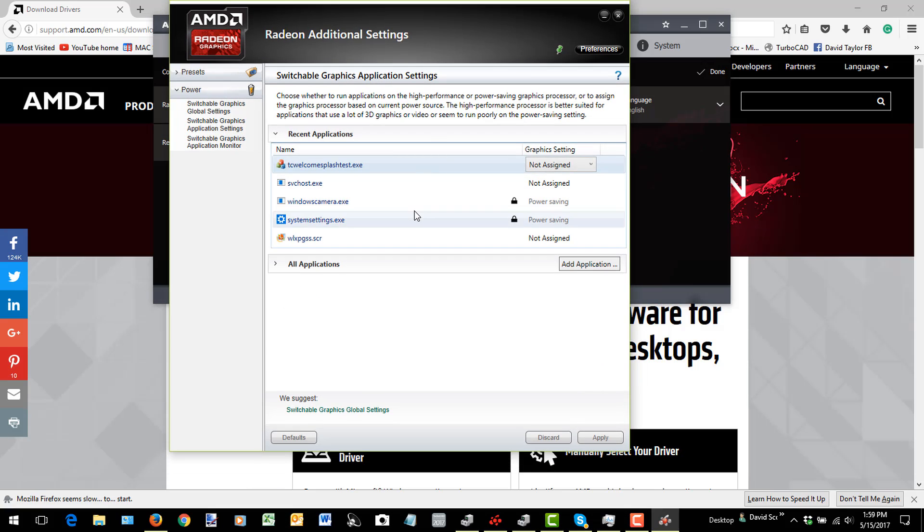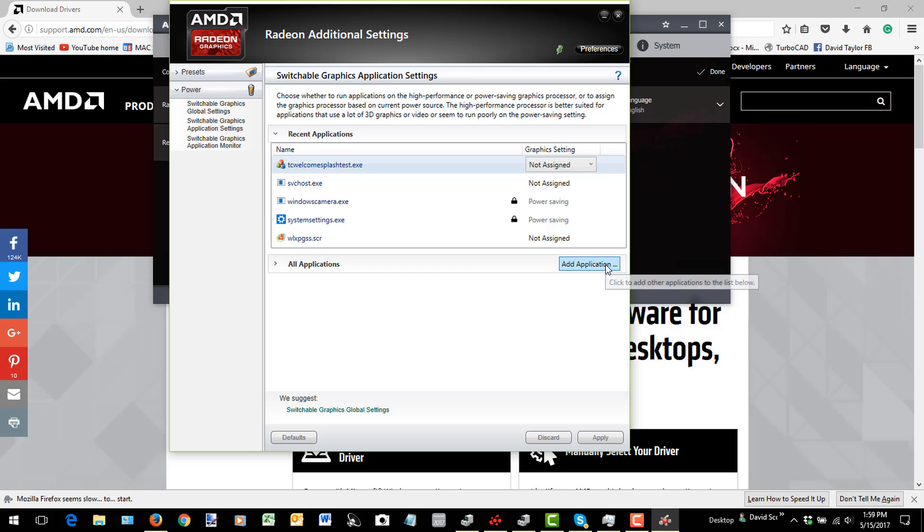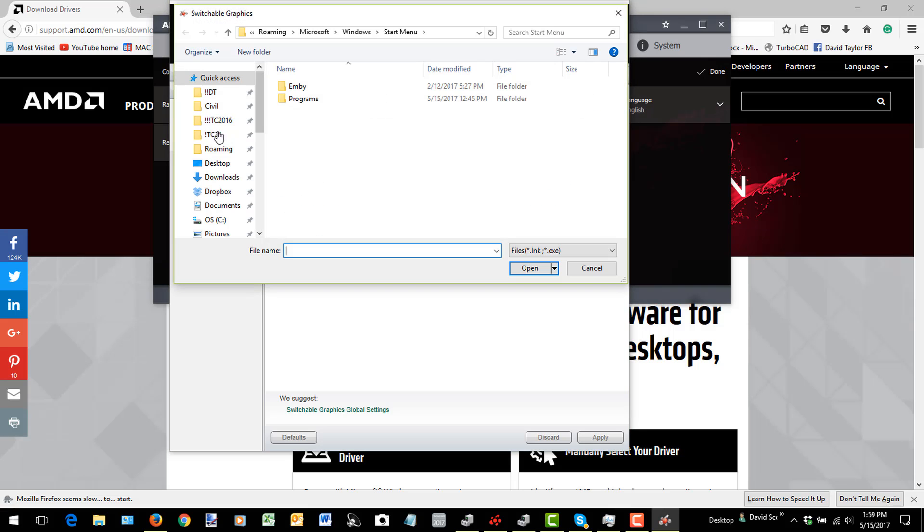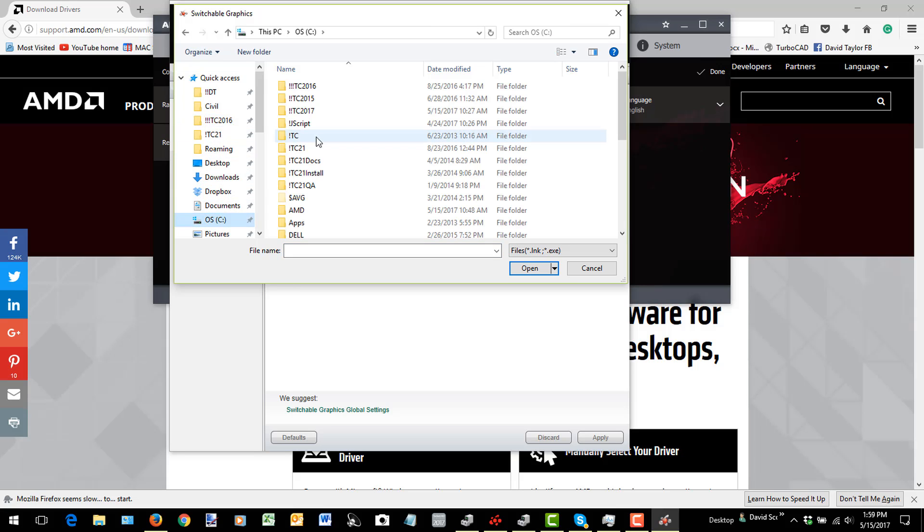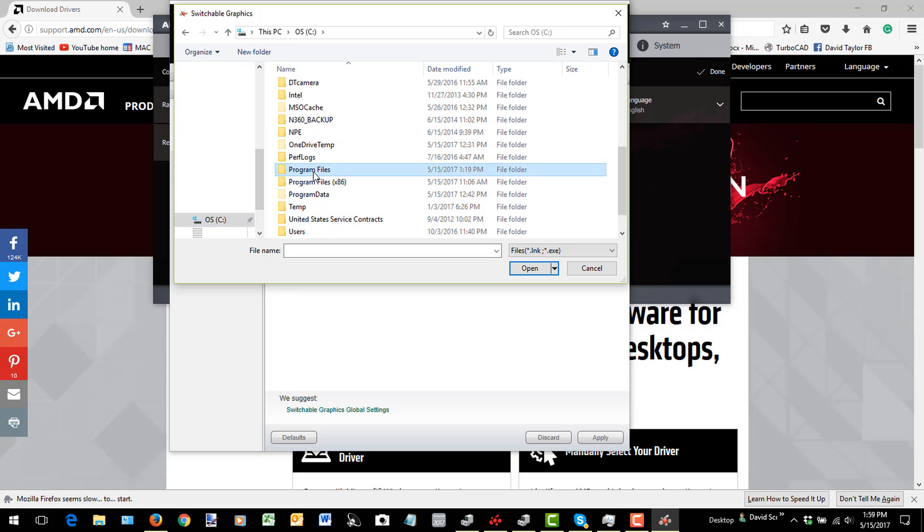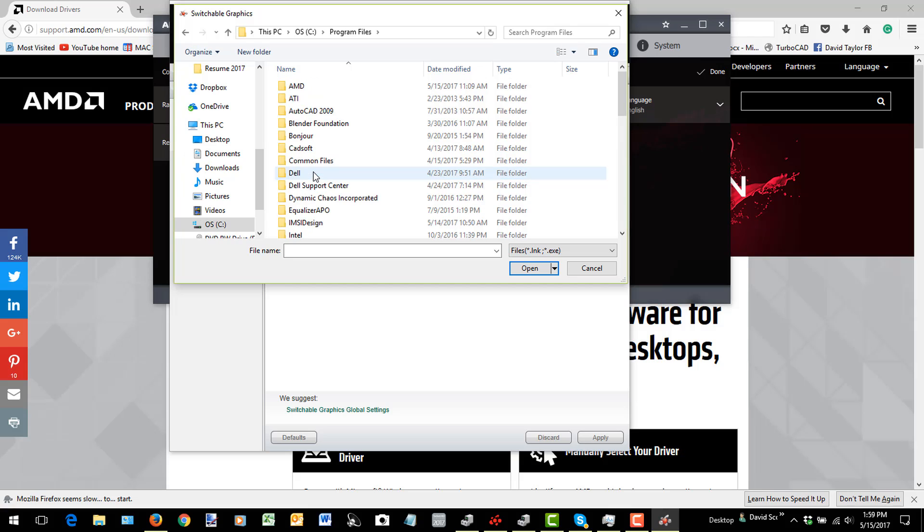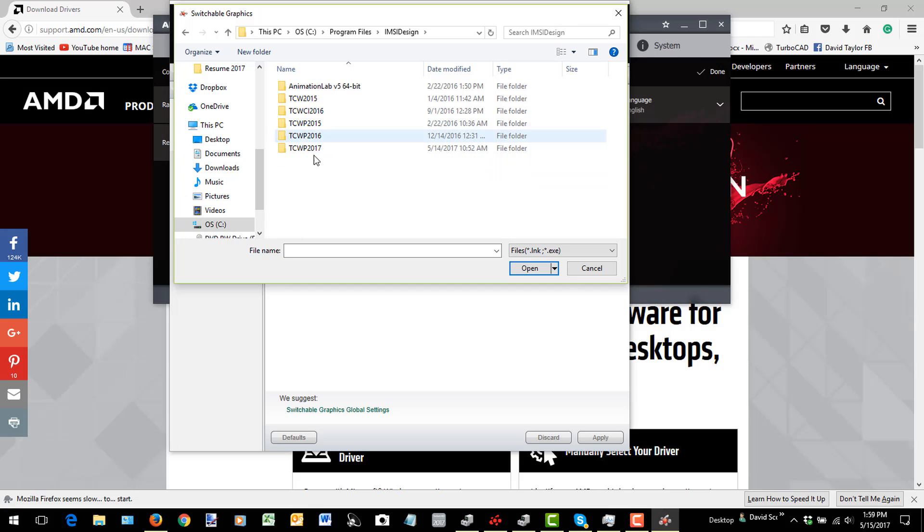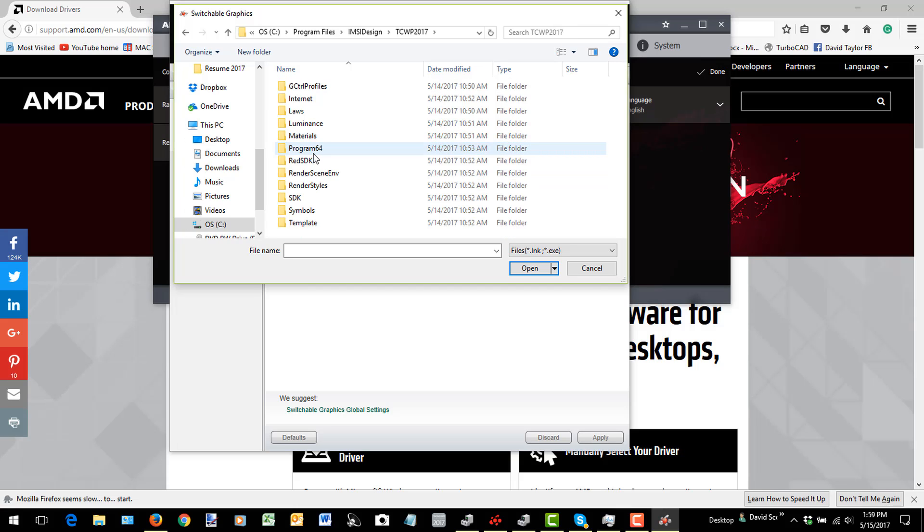And I will be able to assign any application that I want to use the AMD graphics chip. So I'm going to add an application here. And I am going to go to C, Program Files, MSI, MSI 2017,